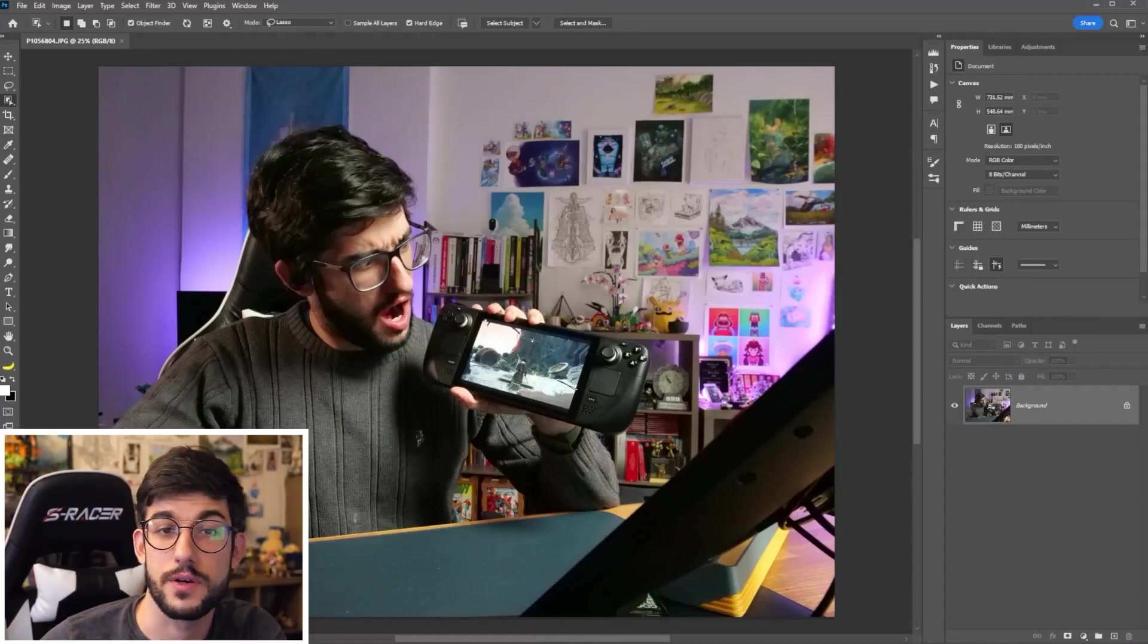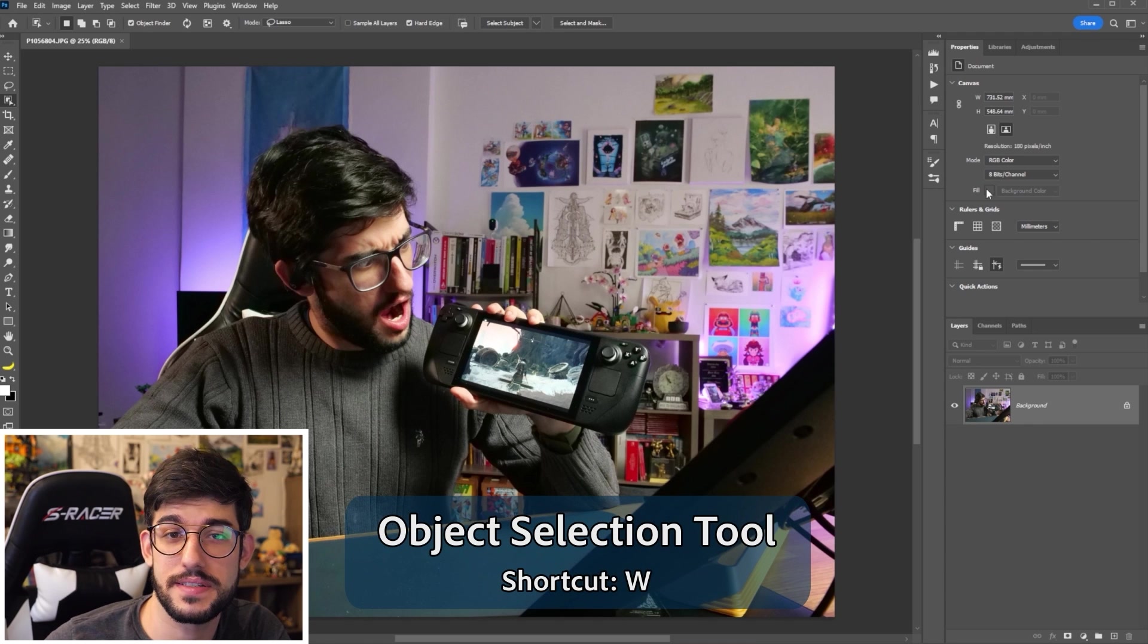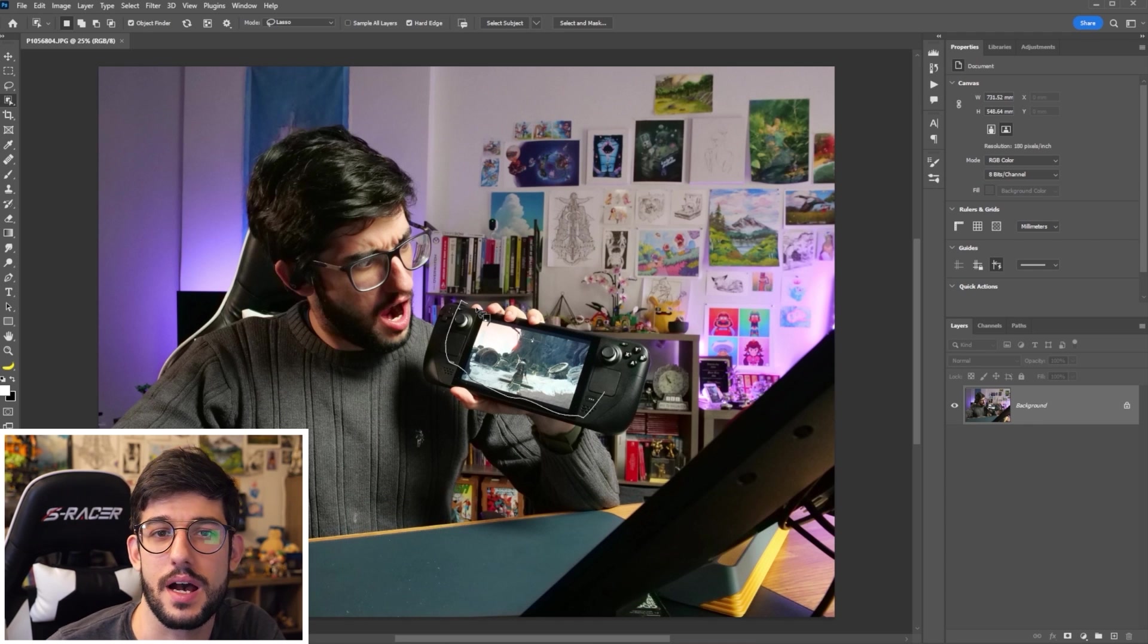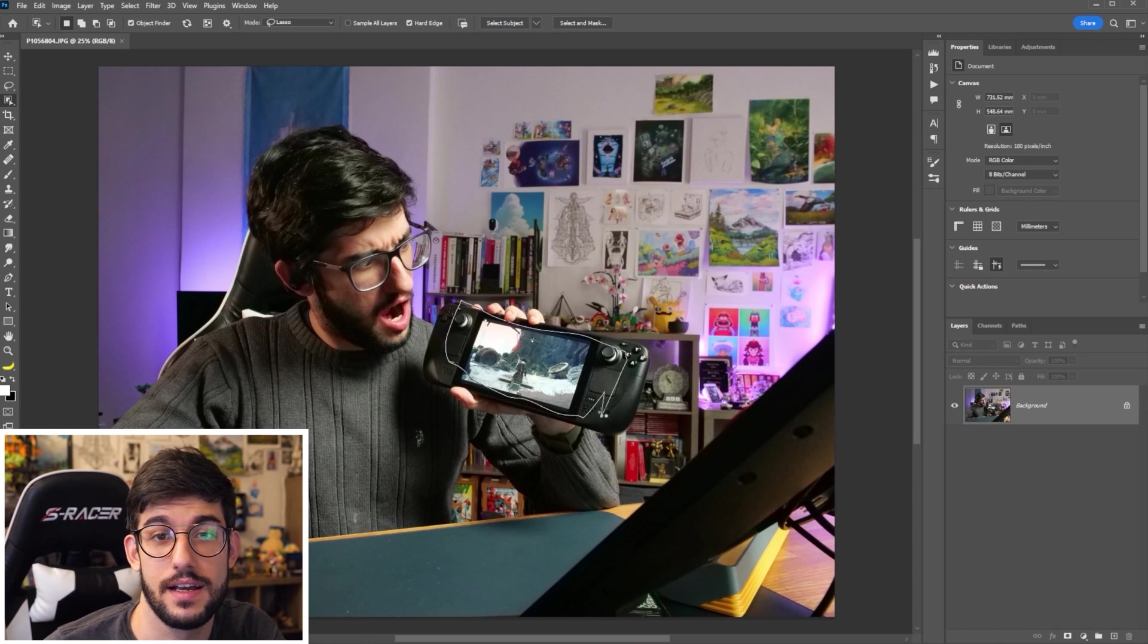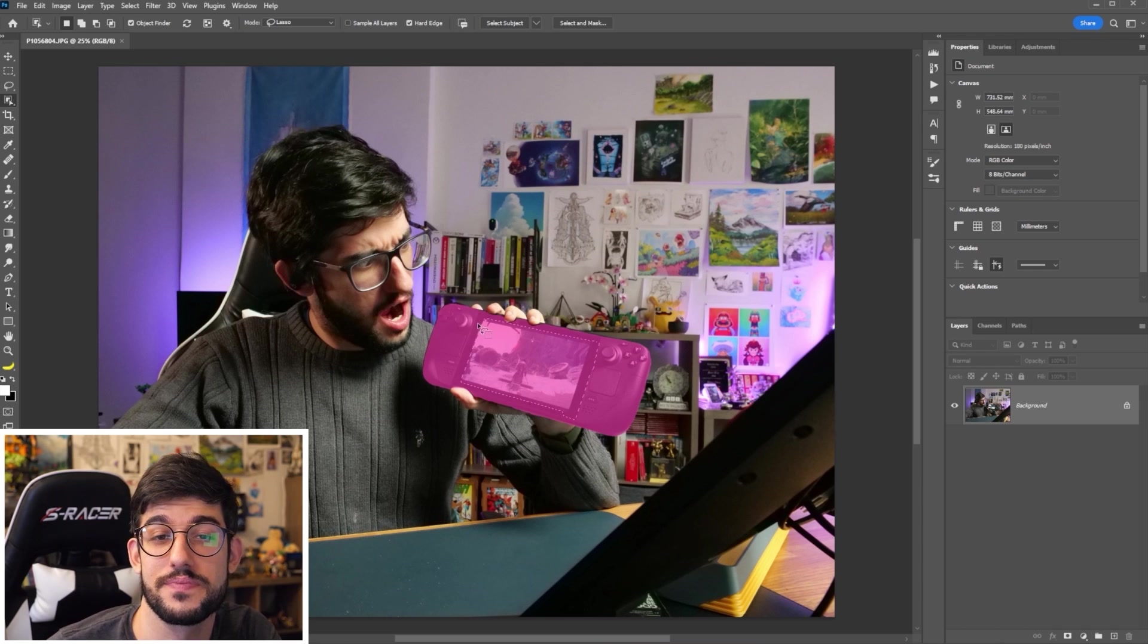But sometimes you need to remove the background on something that wasn't meant to be transparent. For those cases, you can use the object selection tool and drag it around the object that you're trying to select and Photoshop's AI will just mark it up for you.